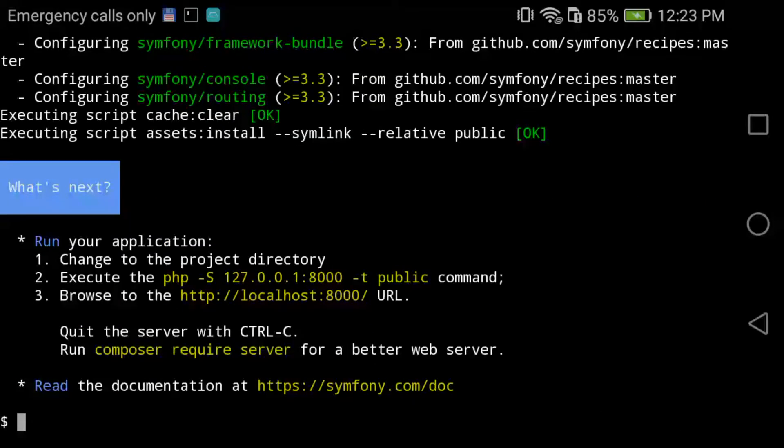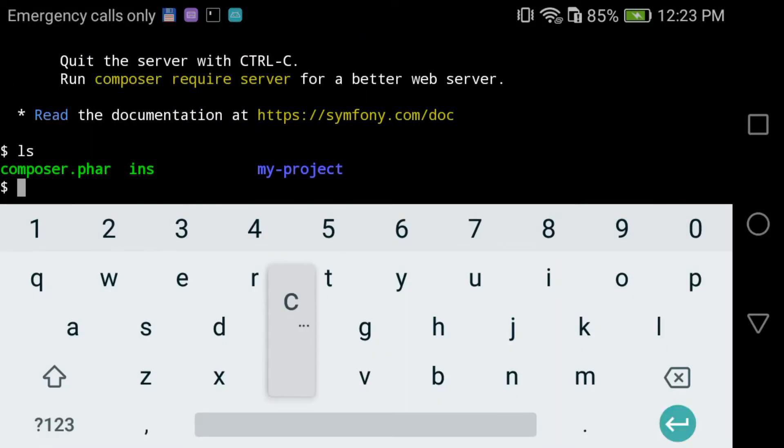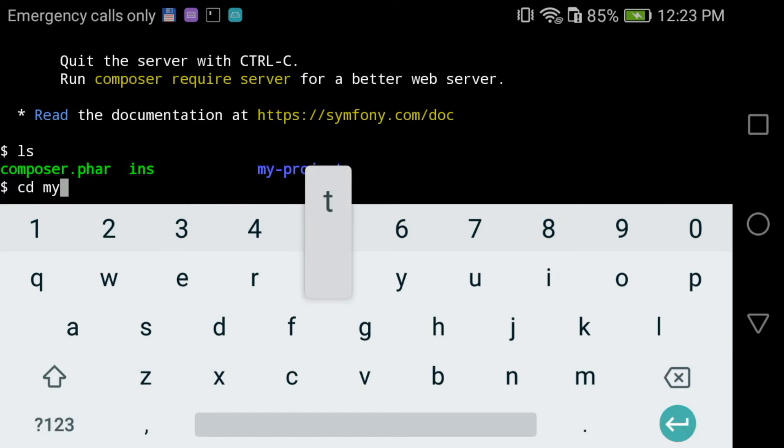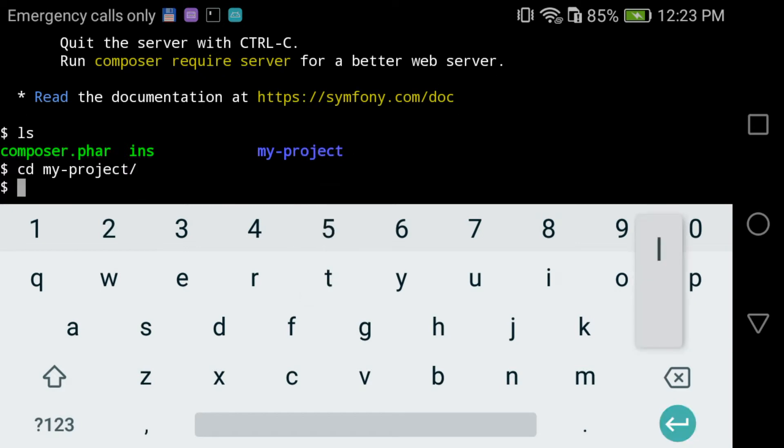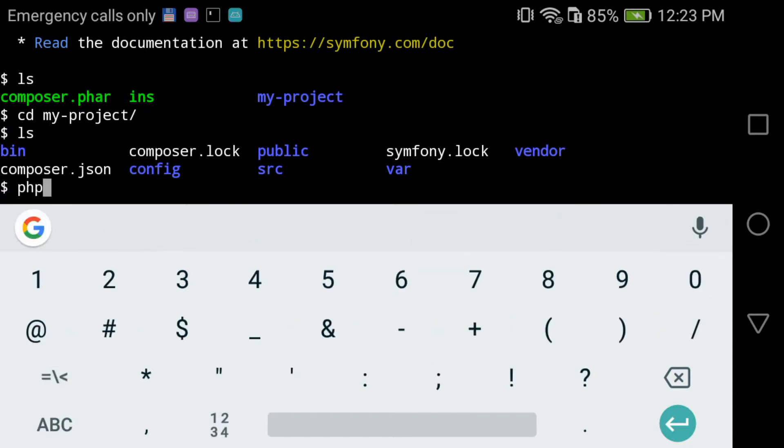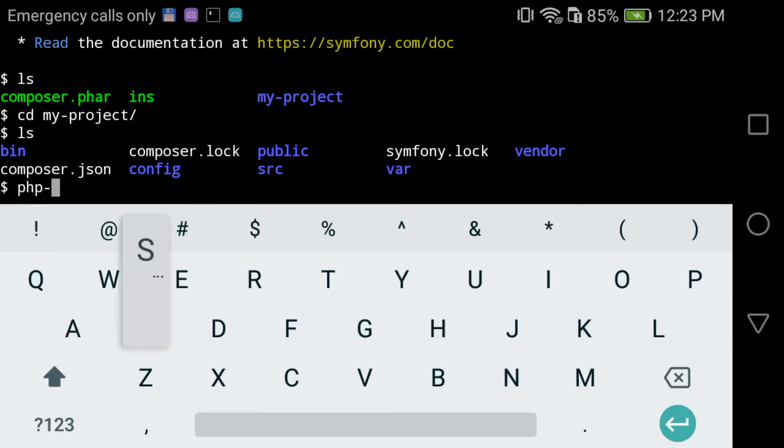Symfony locally. So this is PHP dash S, then the local IP address. The port is 8000, but I'm gonna use 8080 like I used to use with Tomcat. This is a habit. So I type PHP dash S...